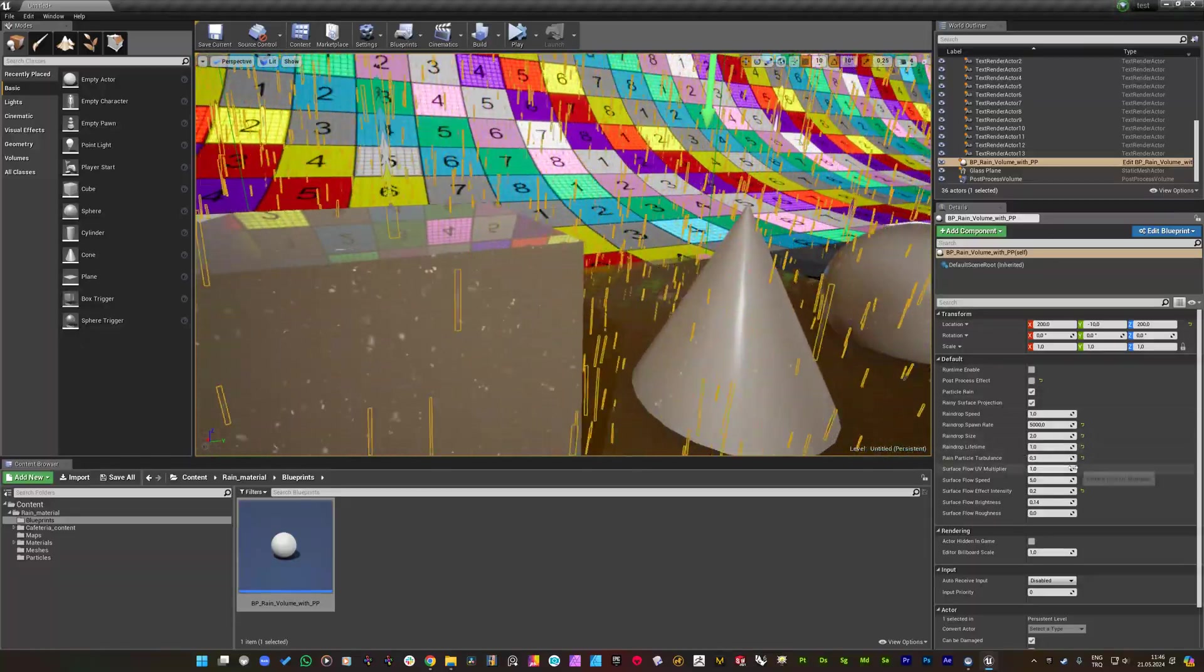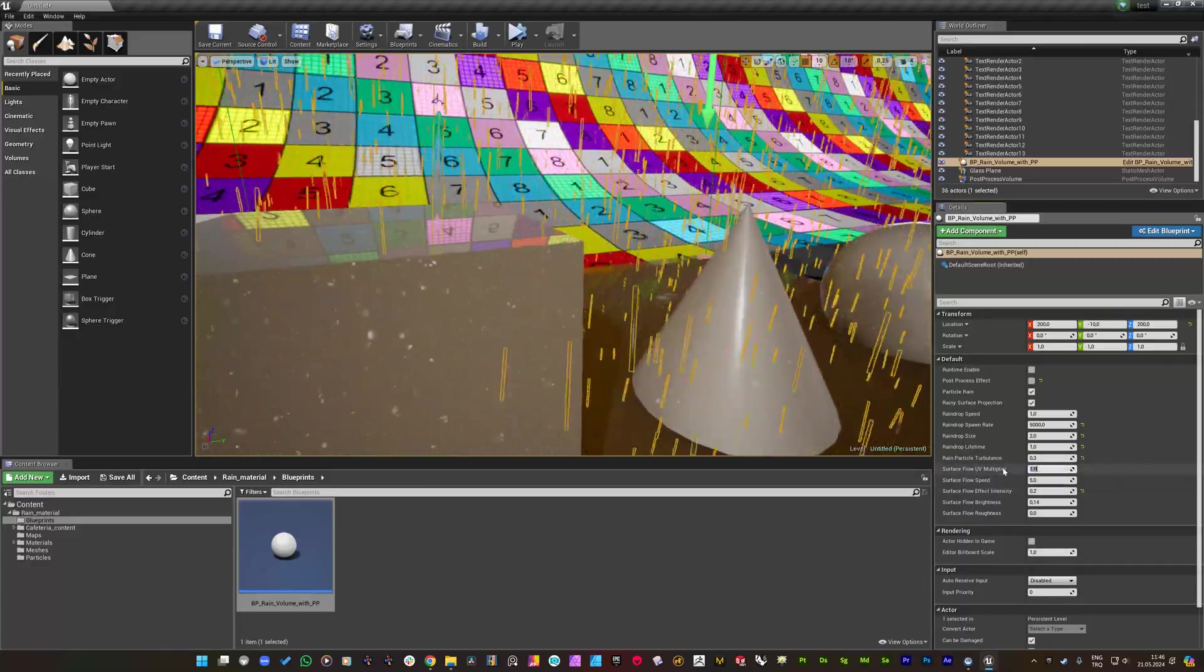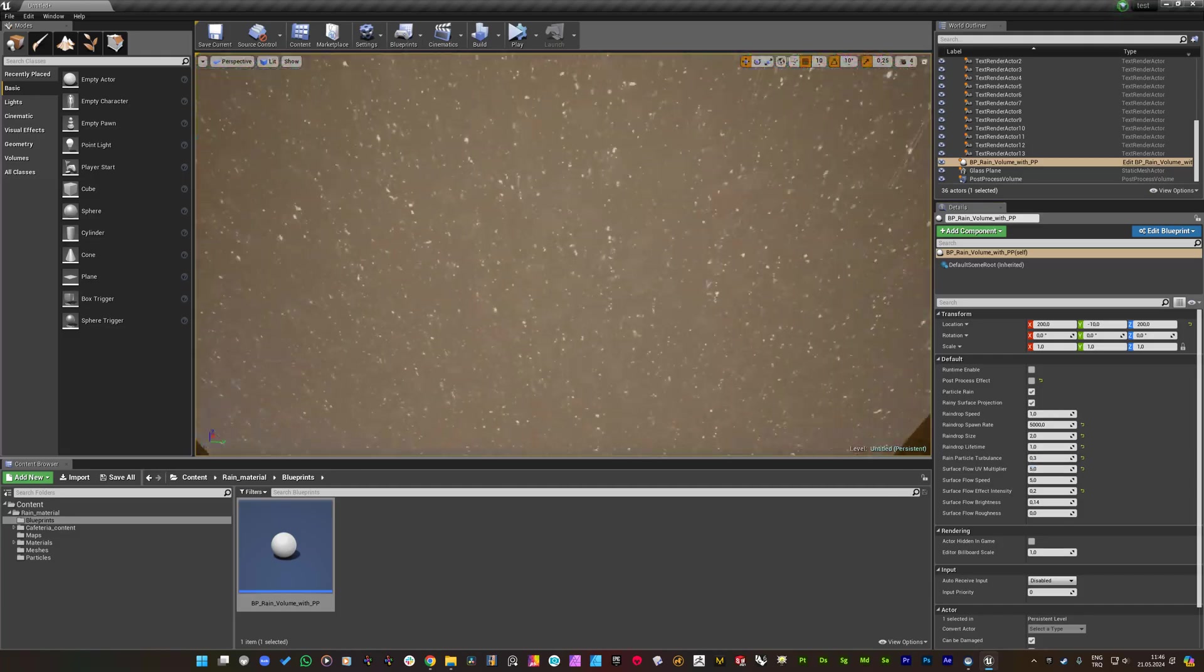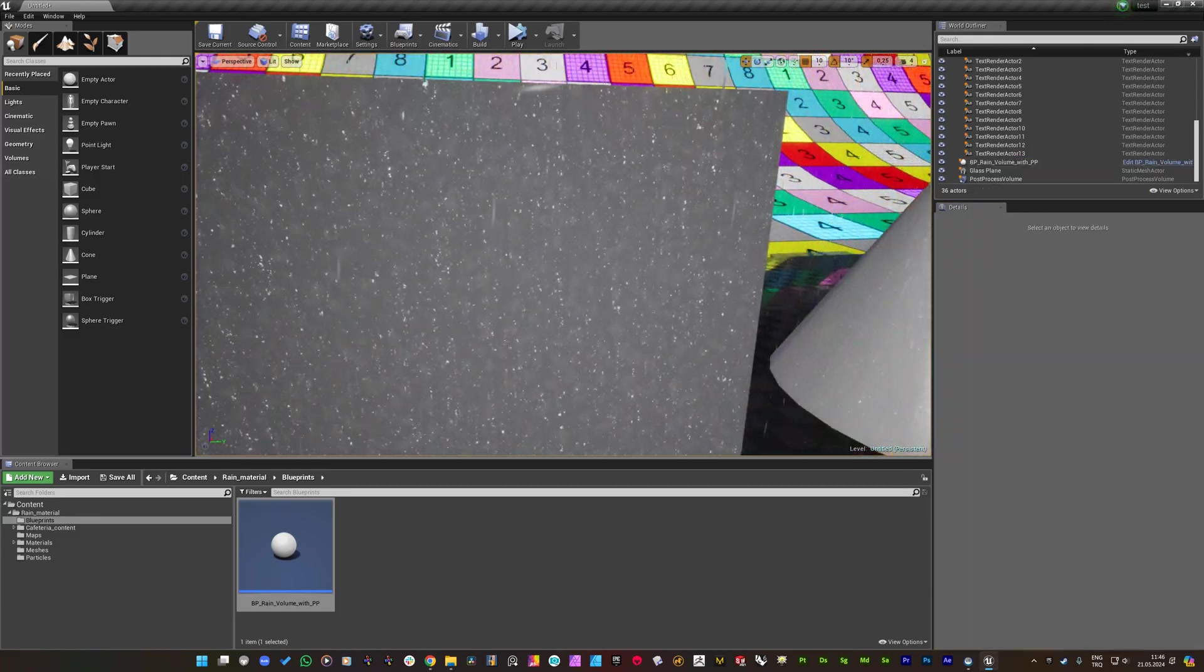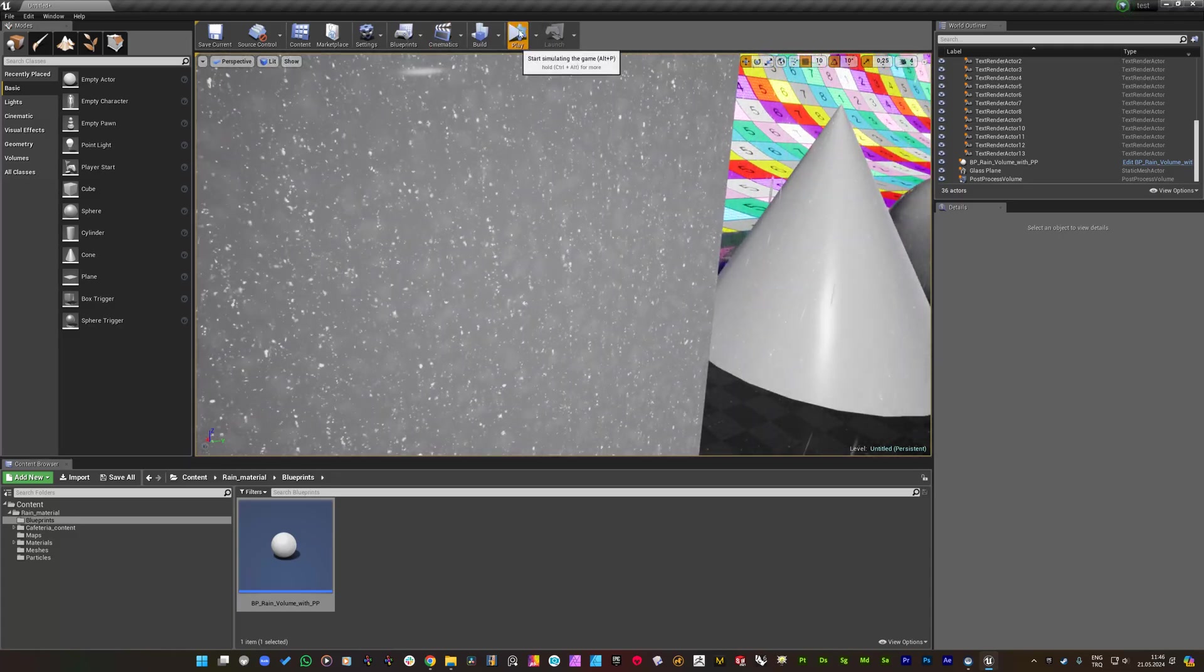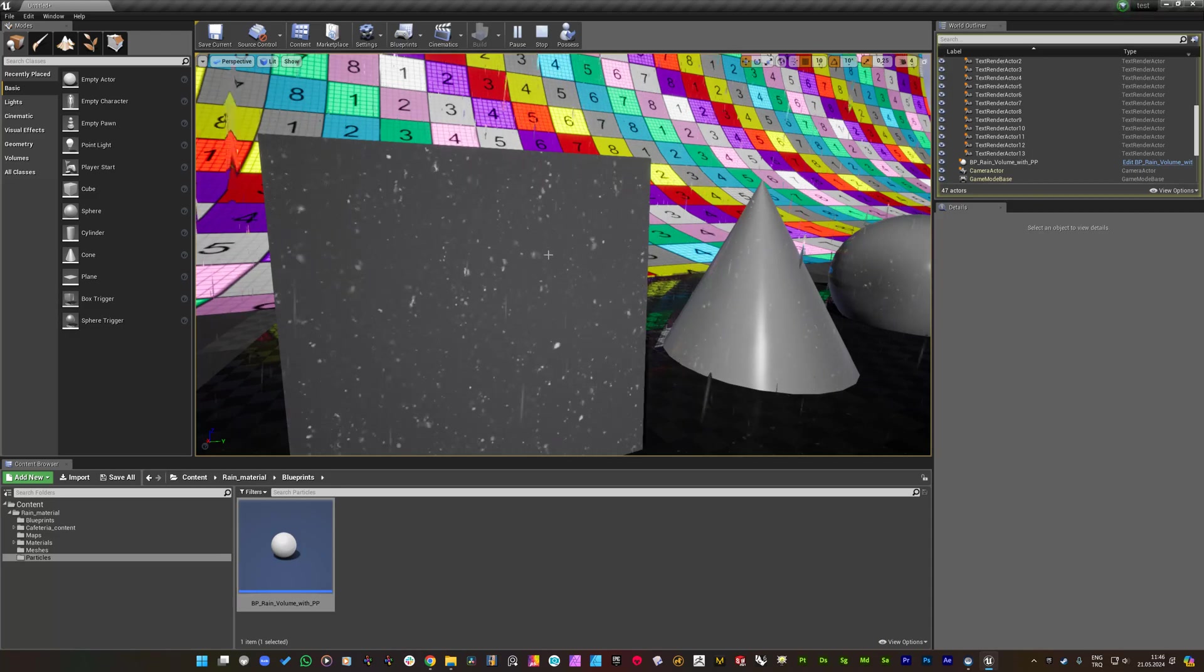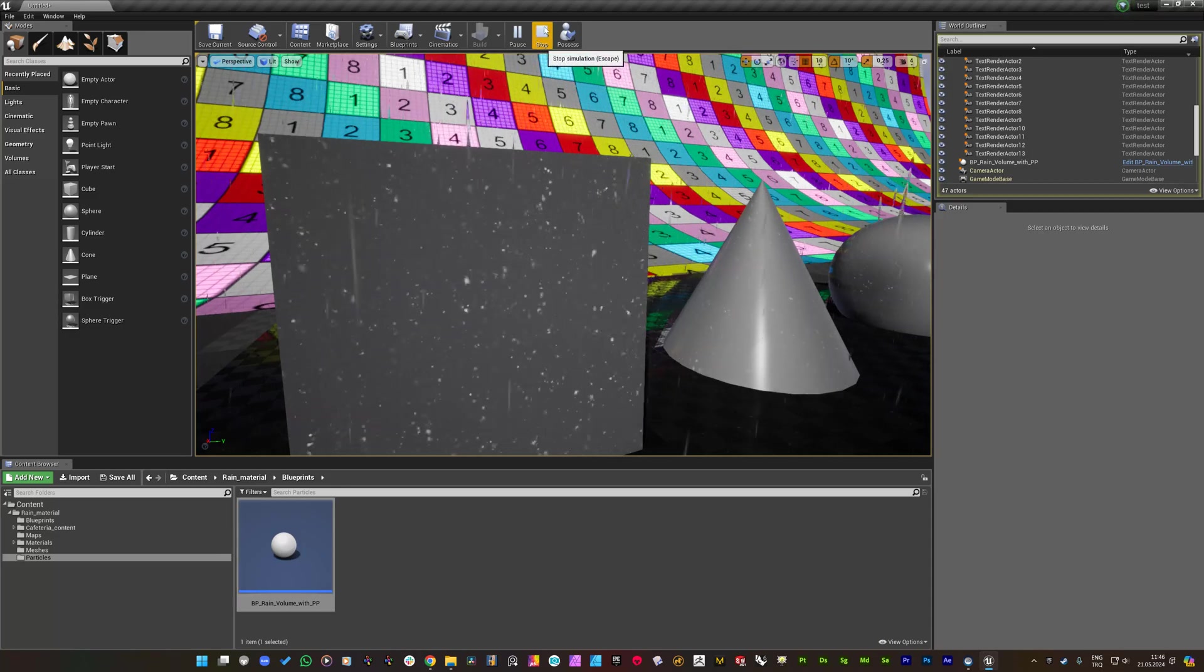If you set some parameters like I am going to increase the surface flow UV multiplier to 5, you see that the shaders, the projection of the droplets are increased. But if I play on viewport, you see that the parameter just reset to its default value.